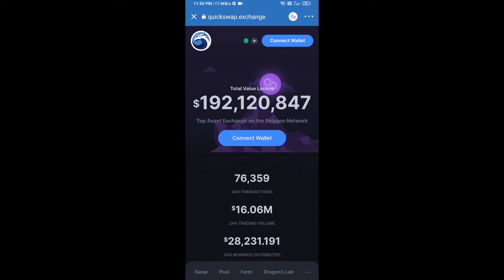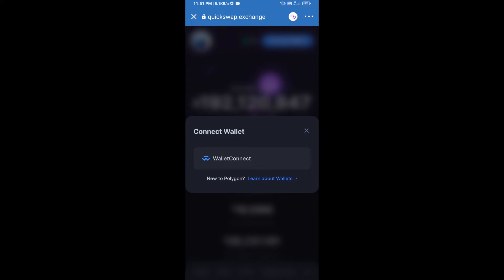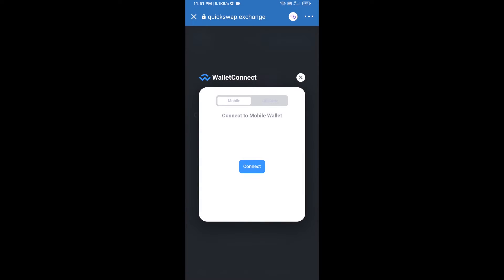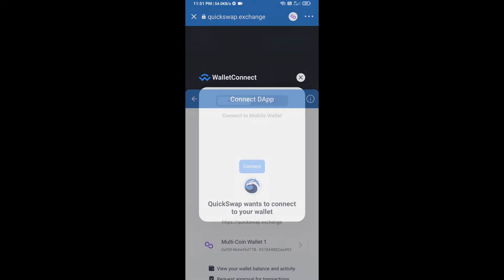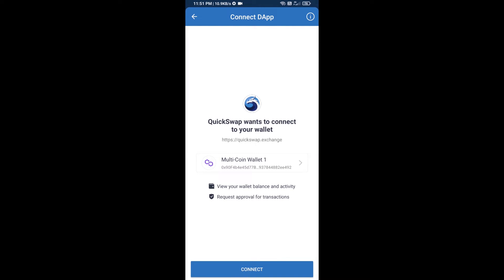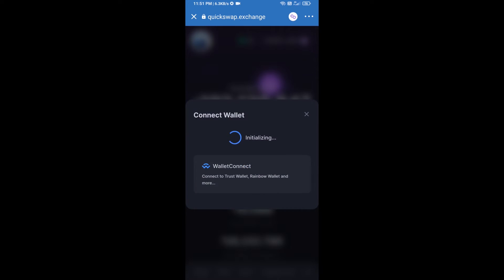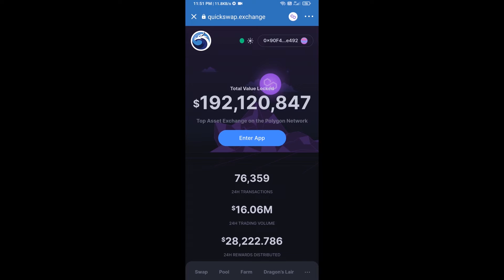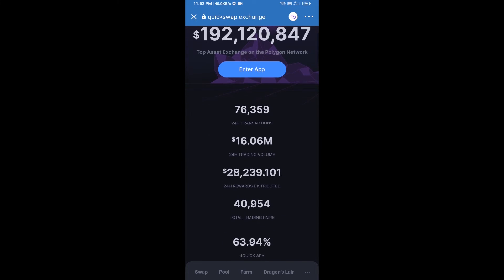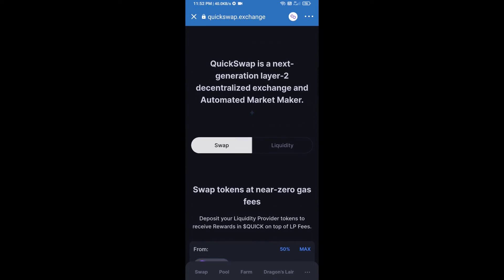Then click on Connect Wallet, again click on Wallet Connect, and click Connect. Then finally click Connect. QuickSwap Exchange has now been successfully connected from Trust Wallet. Now go to the buying section.